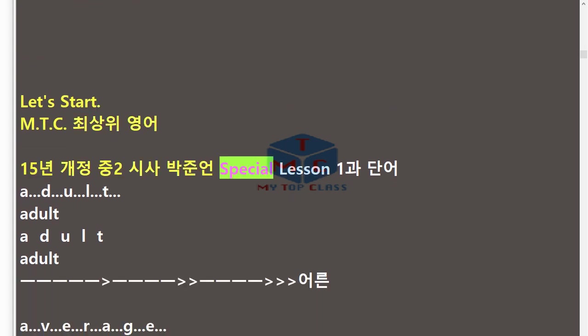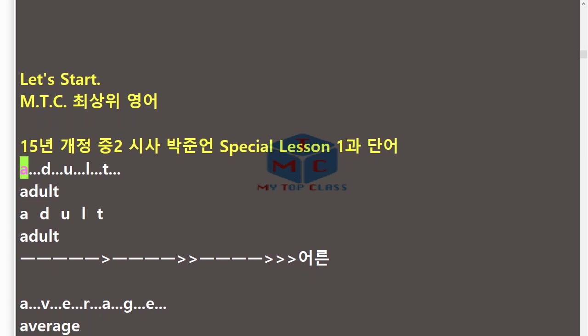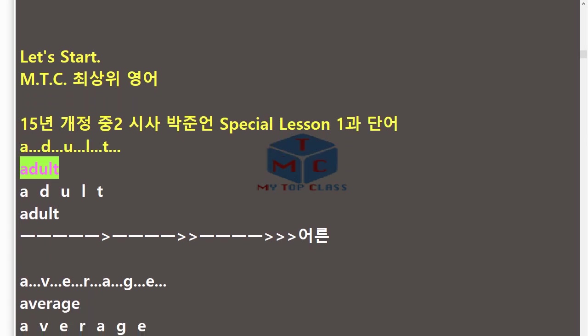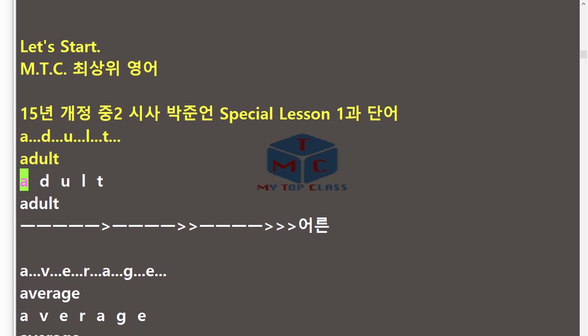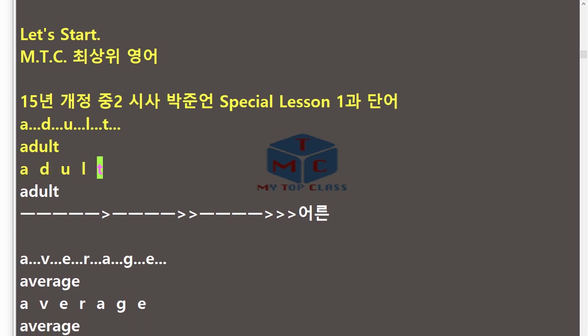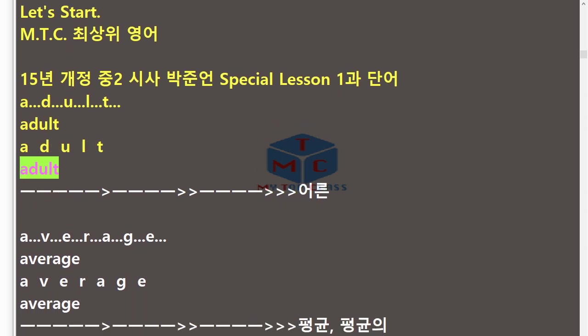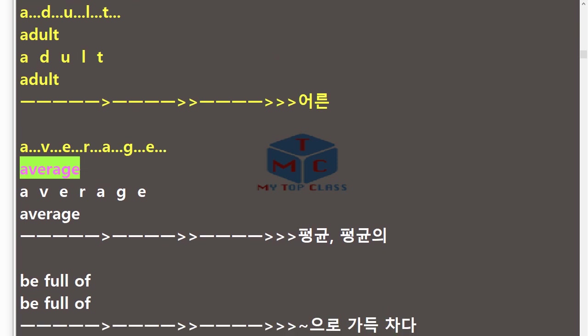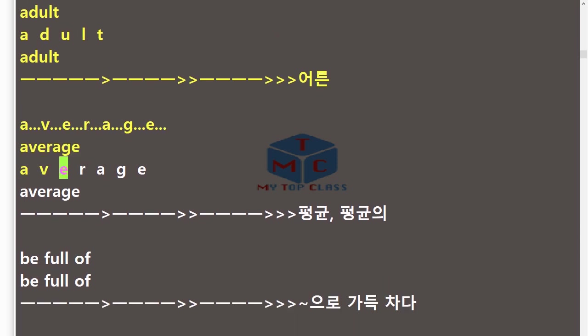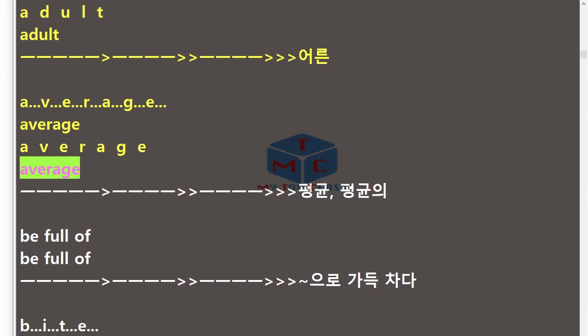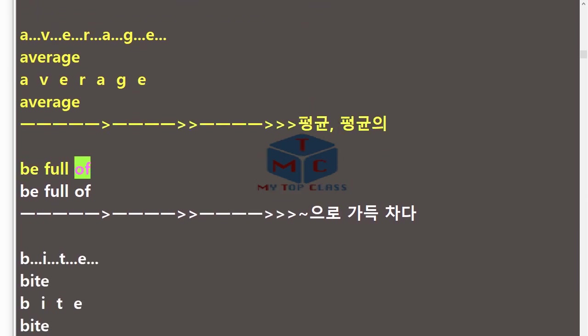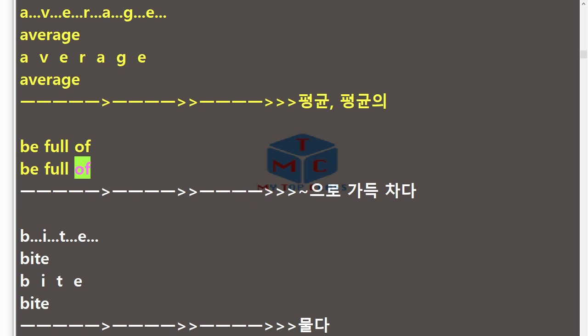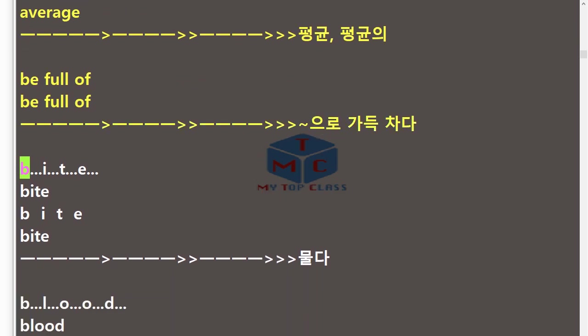152 Special Lesson 1. Adult, A-D-U-L-T, adult. Average, A-V-E-R-A-G-E, average. Be full of, be full of.